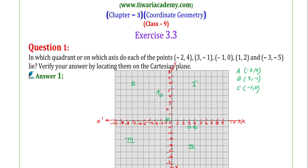We place point C there. For point D, the coordinates are (1, 2). On the x-axis we move 1 unit, and parallel to the OY axis we move 2 units. So the location of point D will be here, as you can see in the figure.